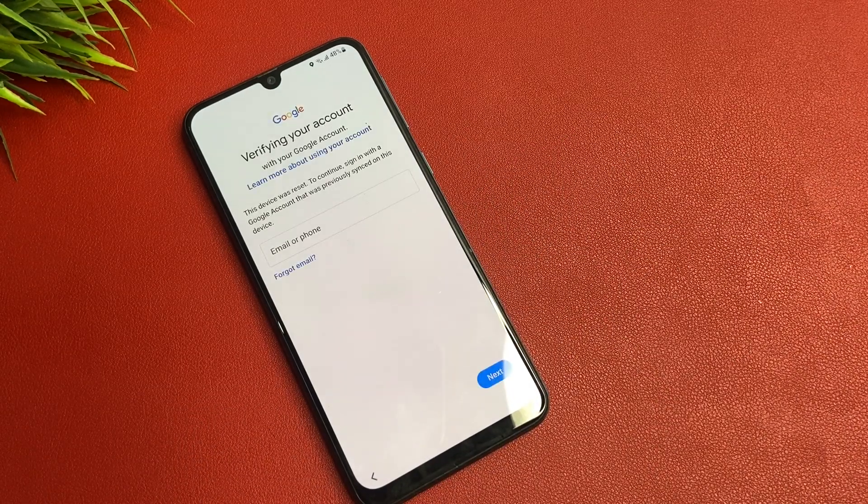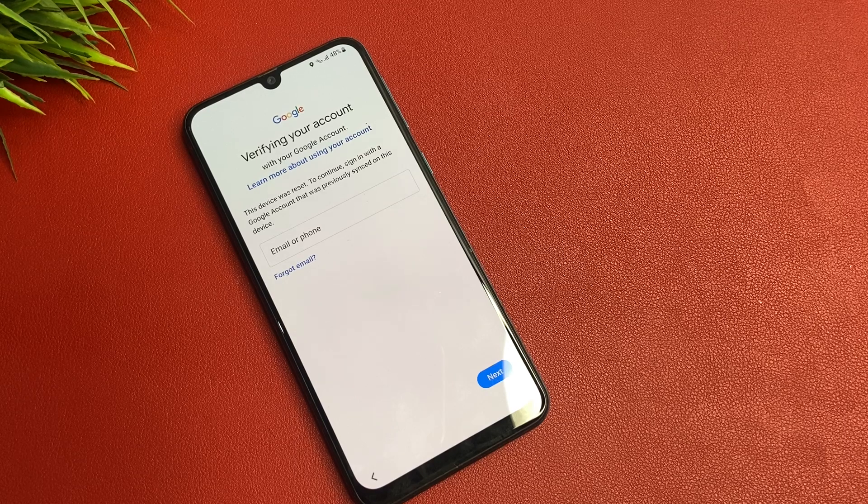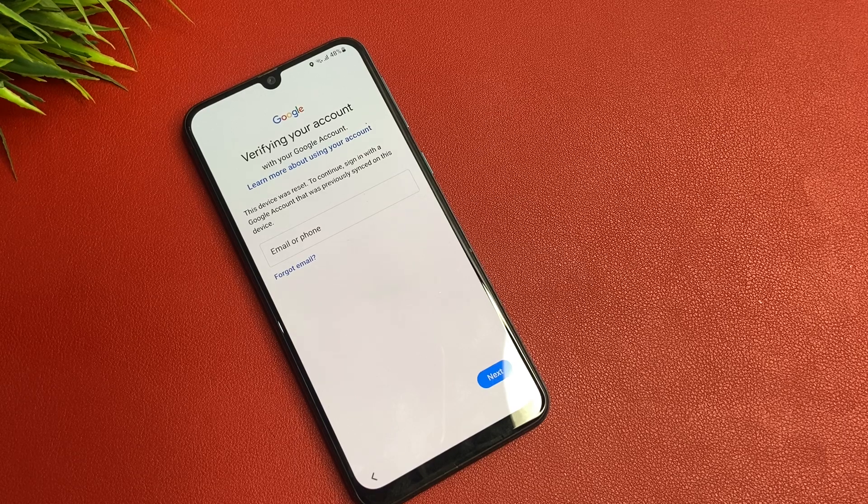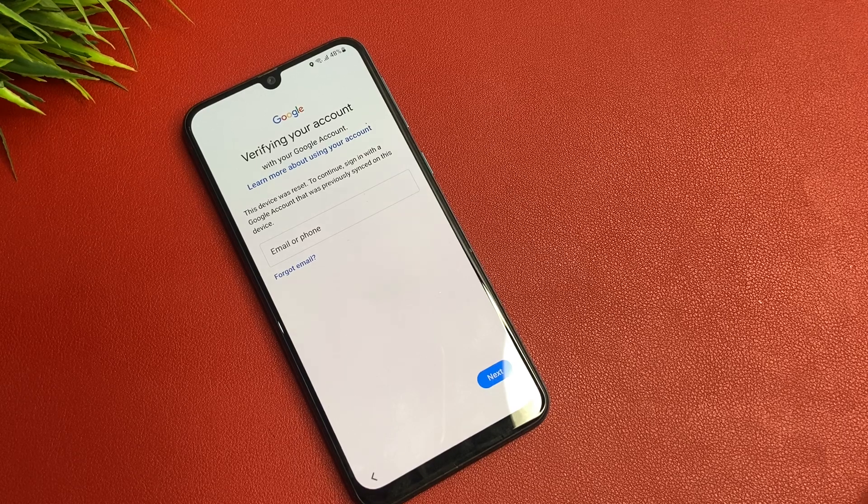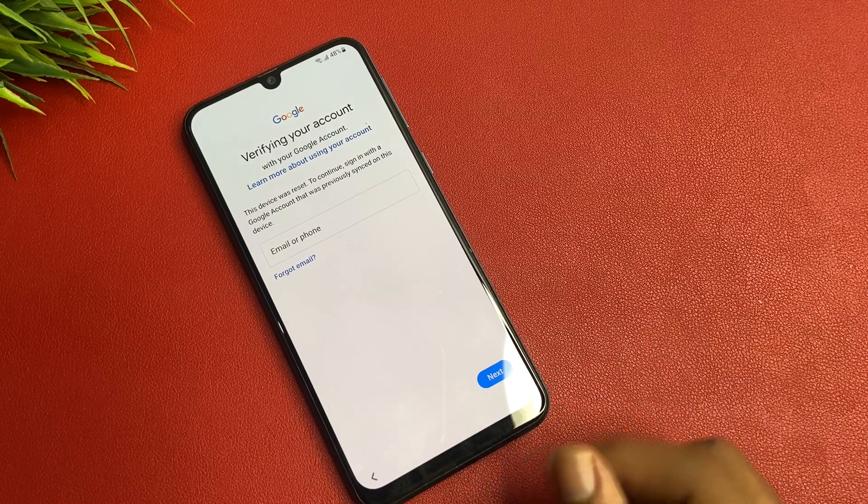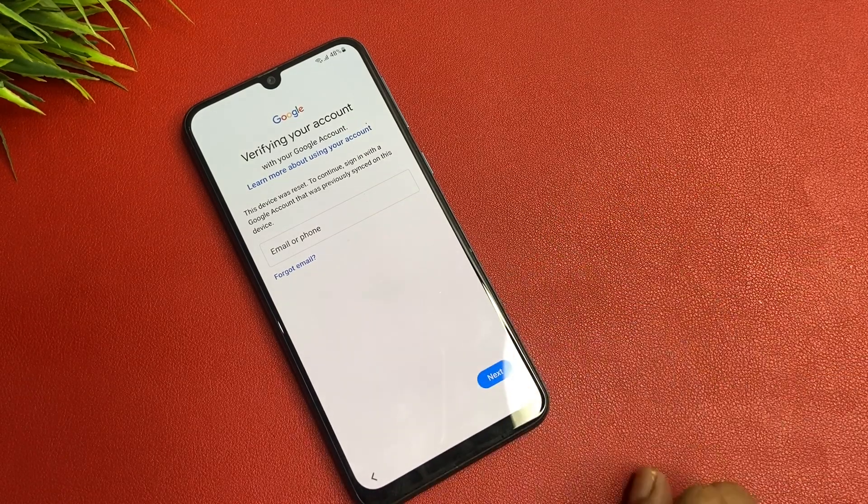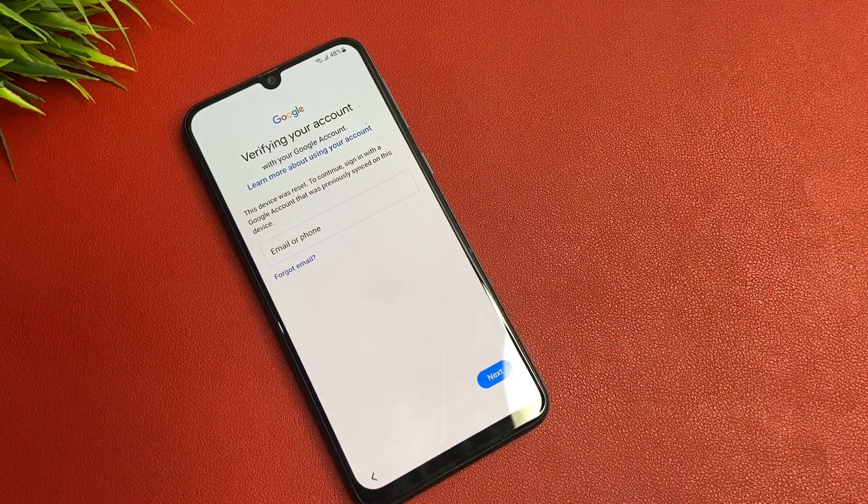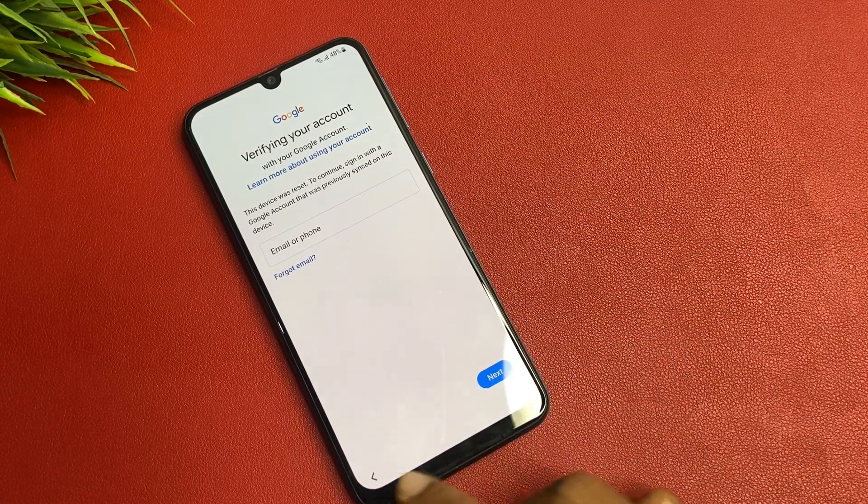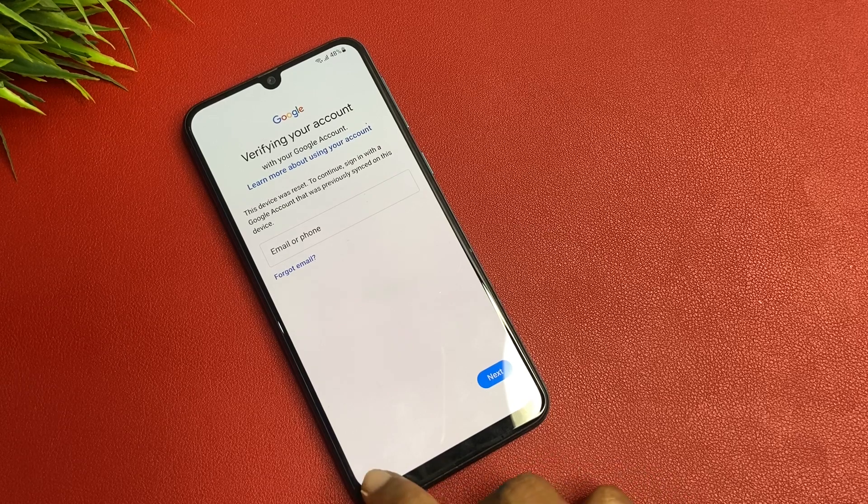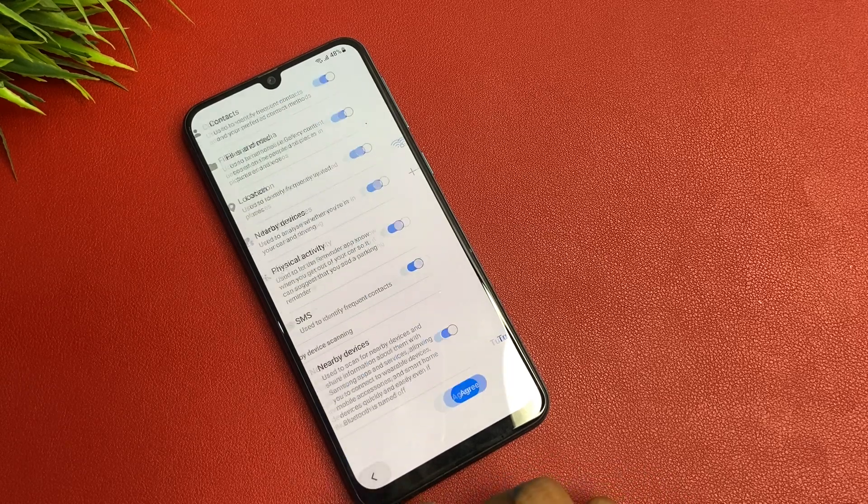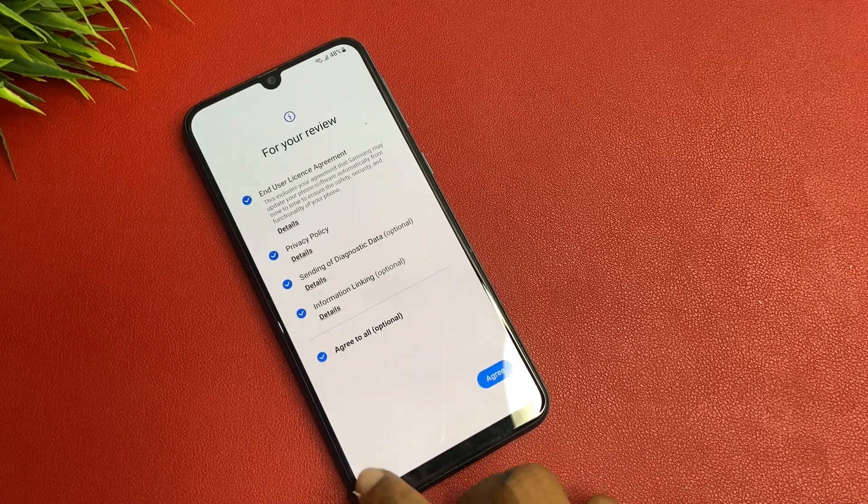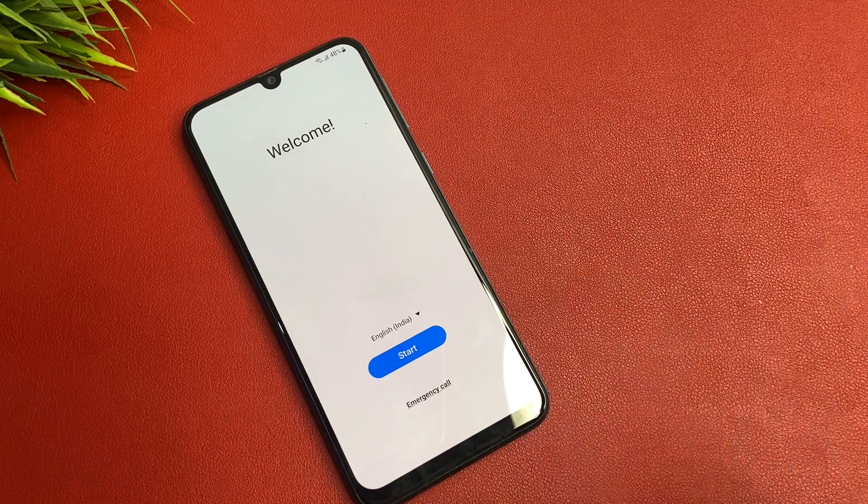Dear friends, I forgot my Gmail ID and password, so I have no option. Google wants to verify, so I simply click on the back button, back button, back button and come on the home screen.